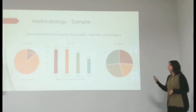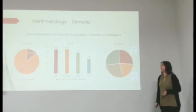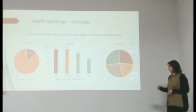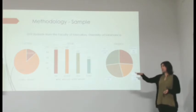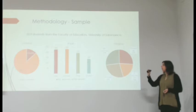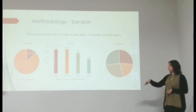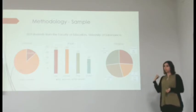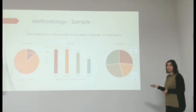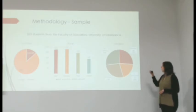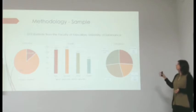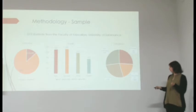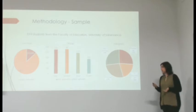Our sample was composed of 819 students from this faculty. As you can see, most of them were female. Most of them were in their first three years of the degree, because the fourth year students were in their work placements. And we have almost equal distribution per degree, except social education, which had a few less students.